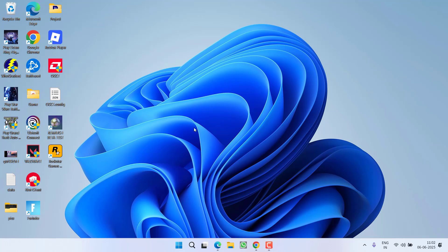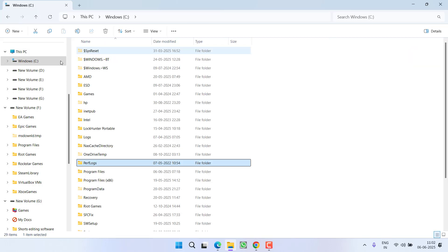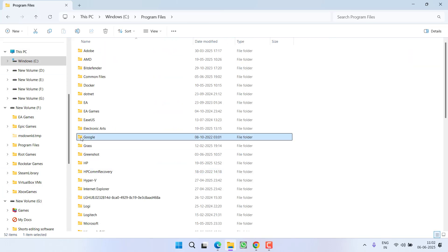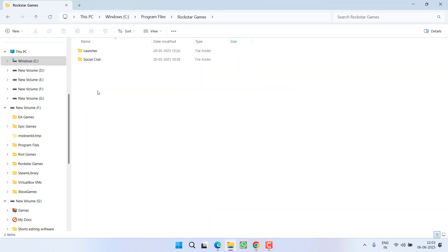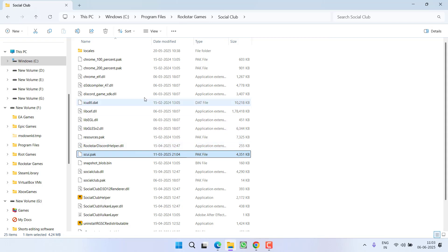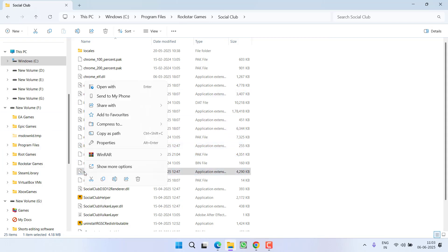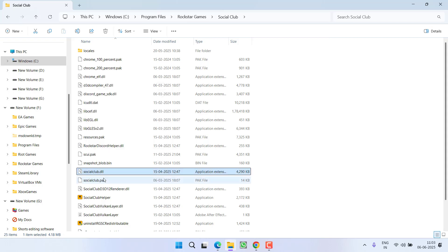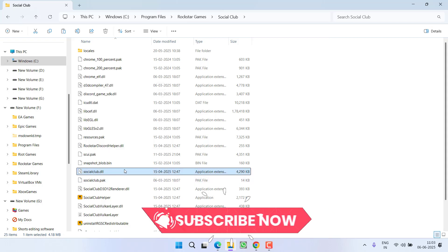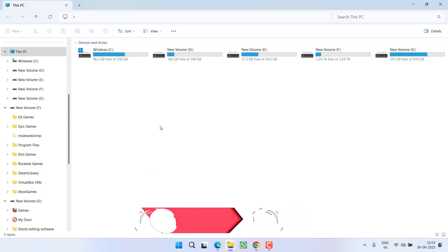If that failed to work, you need to open the directory of the Rockstar Games Launcher. The launcher is generally installed in C drive > Program Files > Rockstar Games. Here you will find a folder named 'Social Club' — open it. Here you will find the socialclub.dll file which is blocked by your antivirus. Simply right-click and choose 'Copy'.